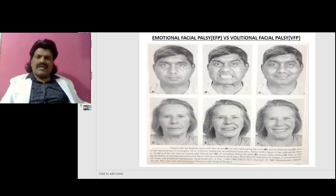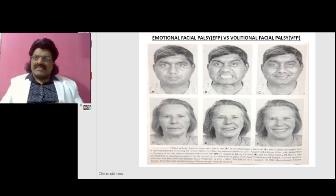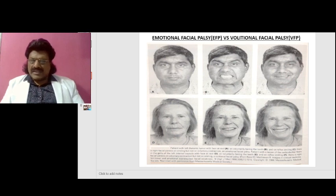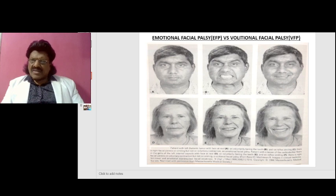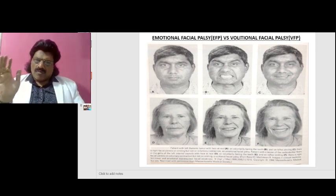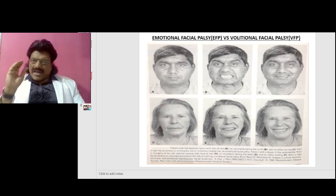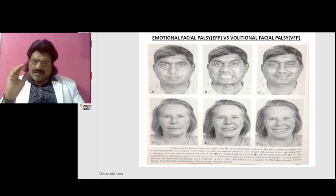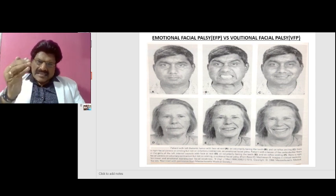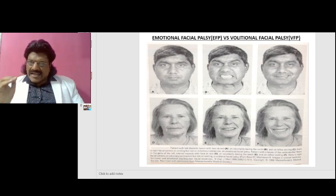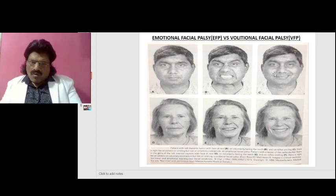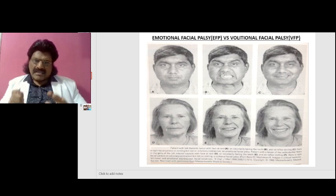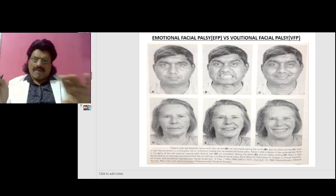Here we can see a diagram depicting emotional versus volitional facial palsy from the New England Journal of Medicine. Patients with a left thalamic tumour: face at rest (A), voluntarily baring the teeth (B), and on reflex smiling (C). There is right facial paresis on smiling but not on voluntary contraction. This is an emotional facial palsy.